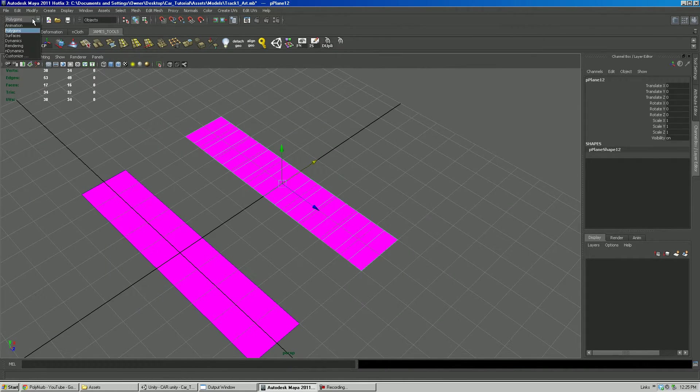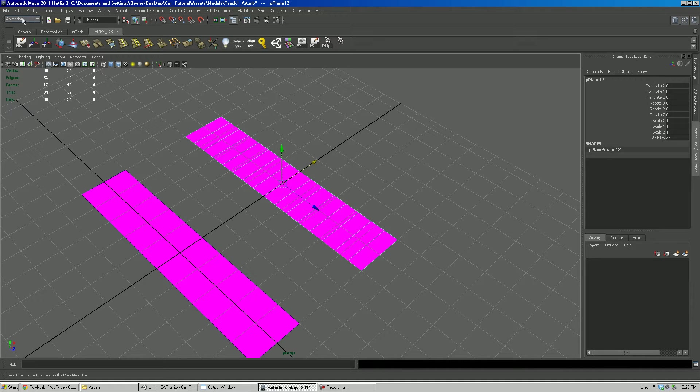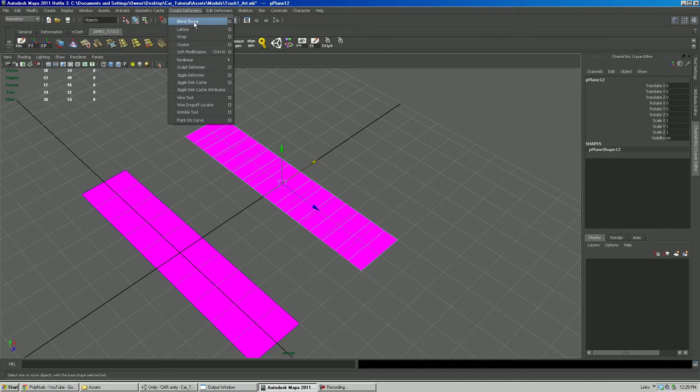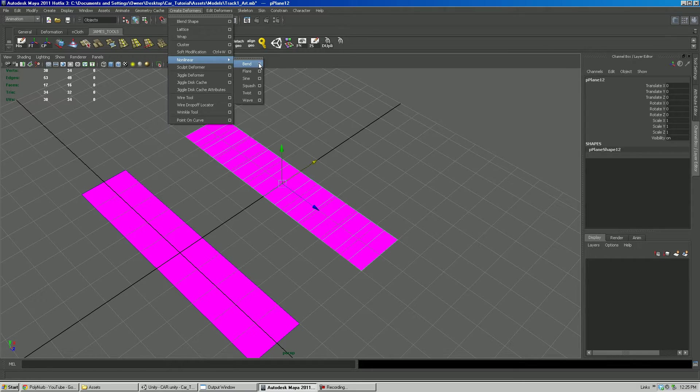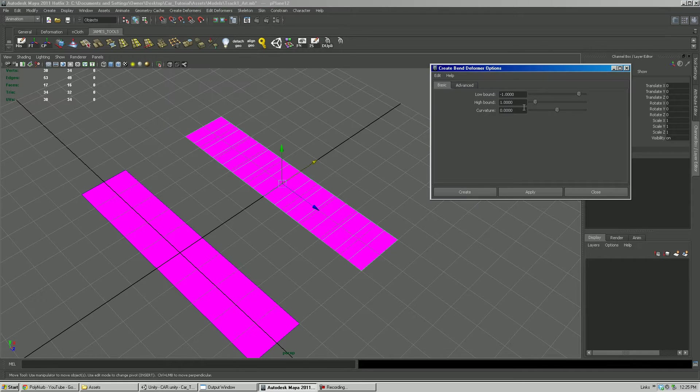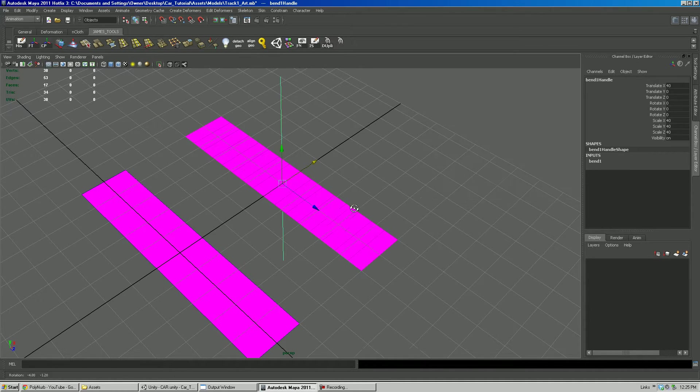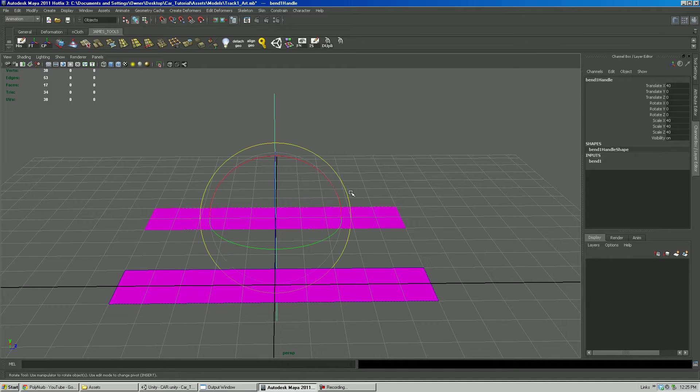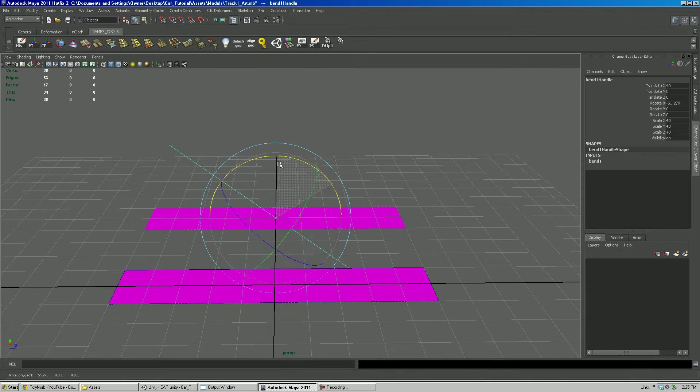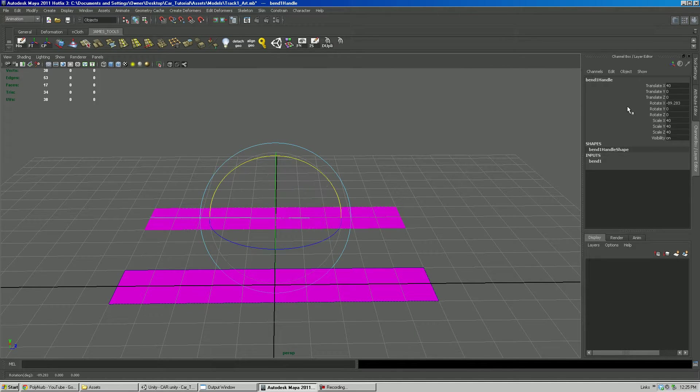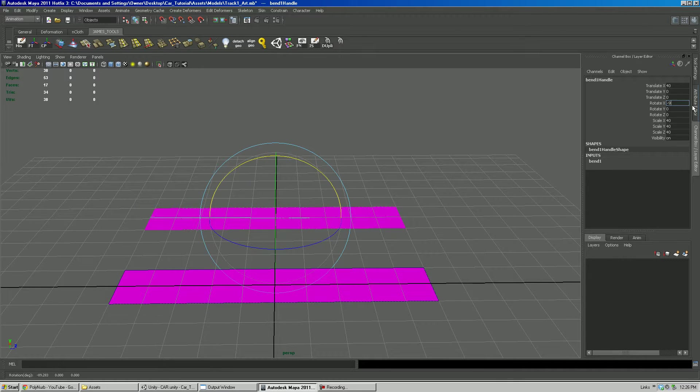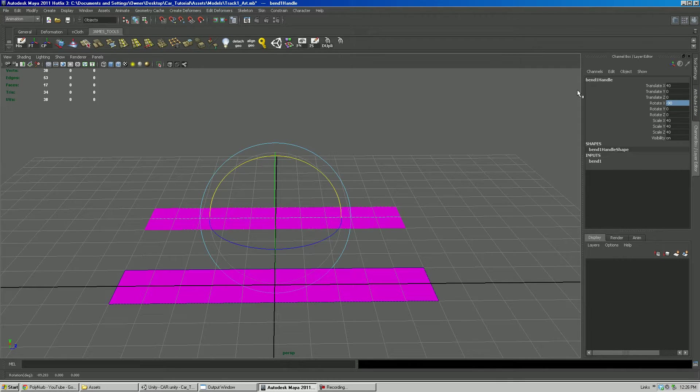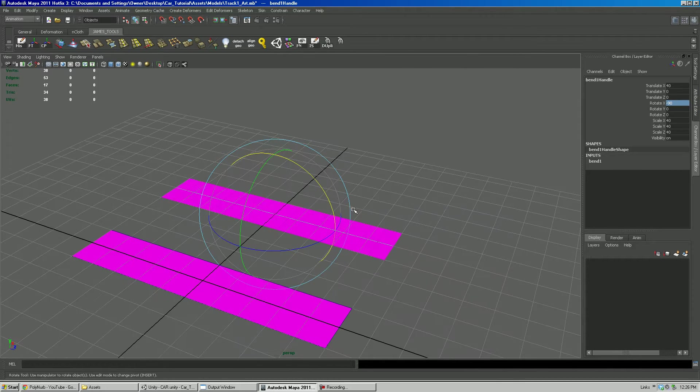Now we want to go into animation menu, create deformers, non-linear, bend. I'm just going to hit apply, and we're going to want to go hit the E key on the keyboard, and rotate this in X. You can type it in over here, negative 90. We typed it in over there to be accurate. That way our bend is parallel with our geometry.